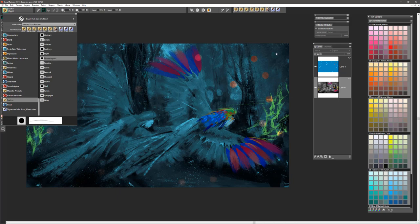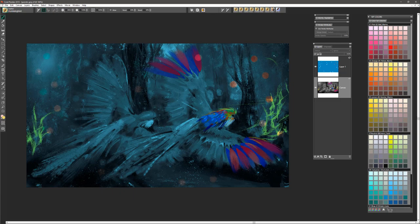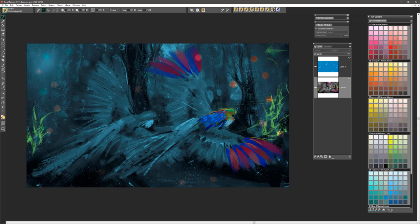The next brush is called Hummingbird. This one is a beautiful wing type of brush. You certainly could use it for bugs, for hummingbirds, or any kind of creative effect that you were looking for that involved wings.